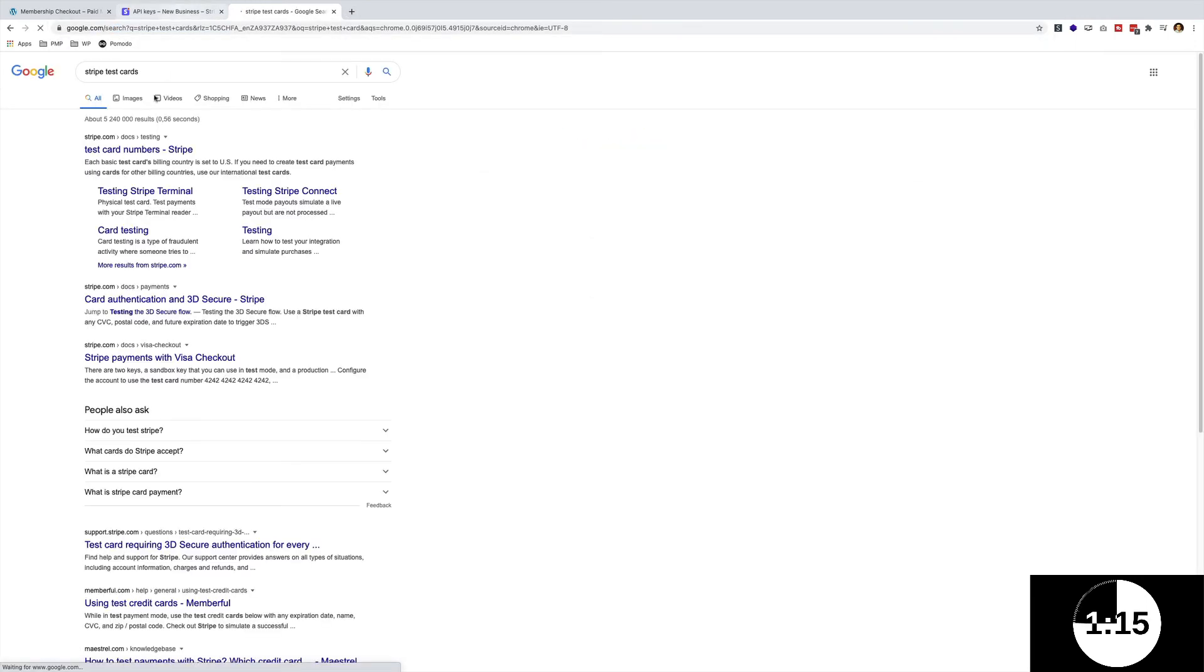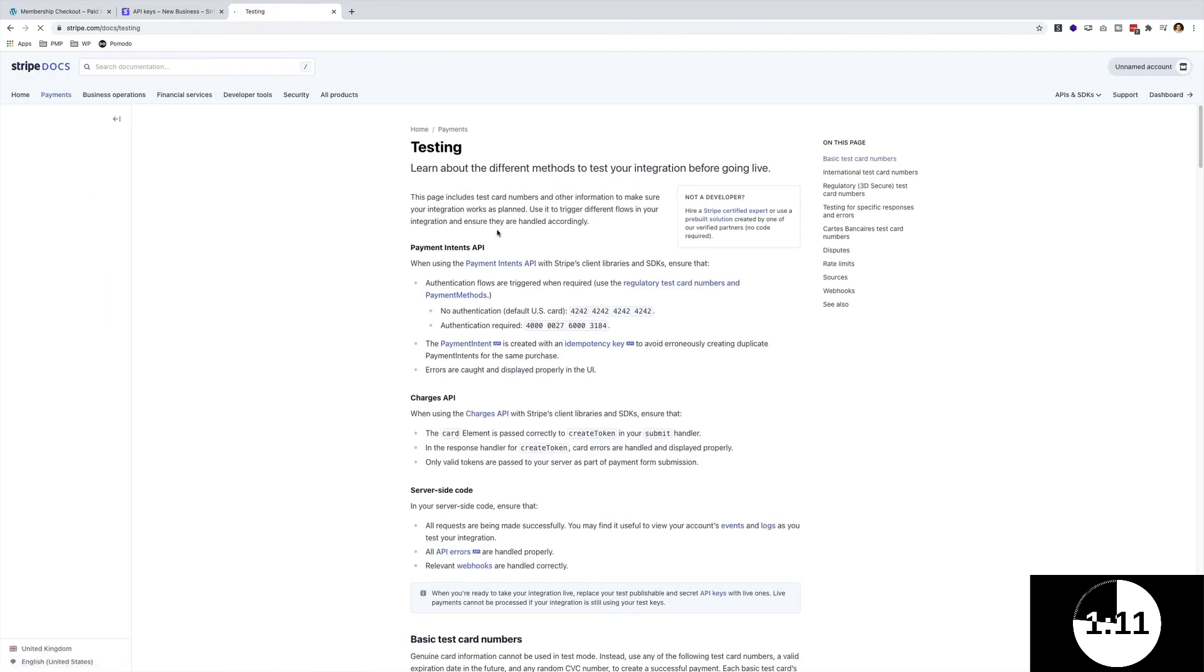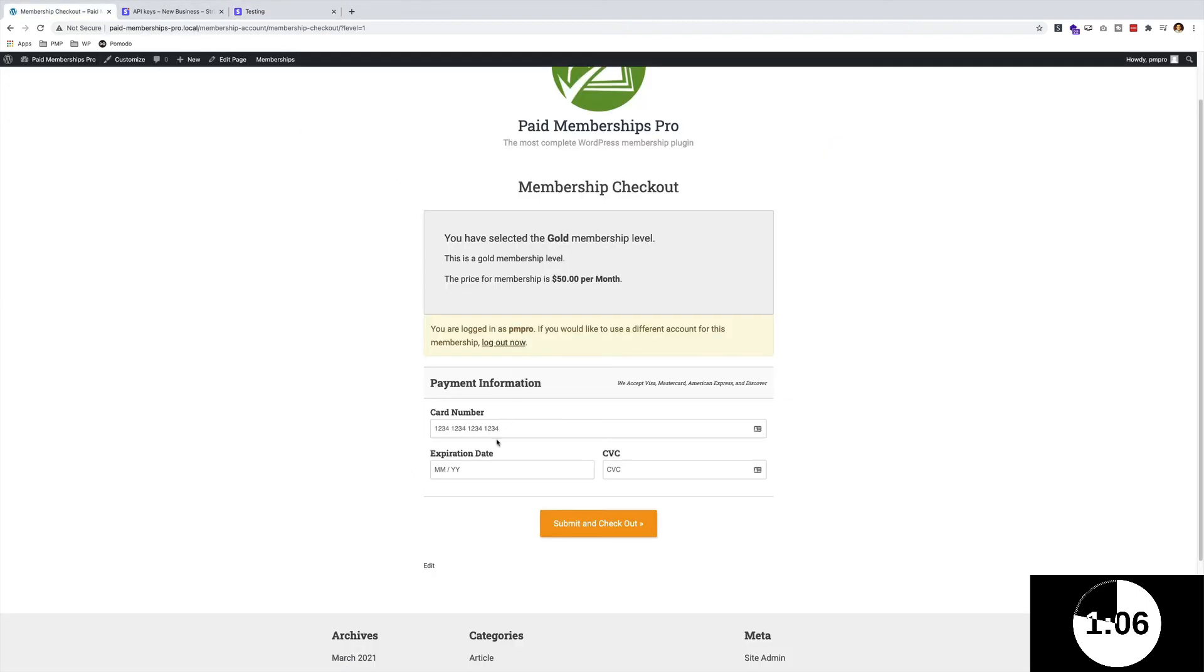I already have my details logged in. I might need to get the Stripe test card because I believe that Stripe uses a very specific test card number. Yeah, there we go, 42. Let me copy that over there, go back there. I think everything else is fine. I'm just going to use some test data over here, hit submit and check out.